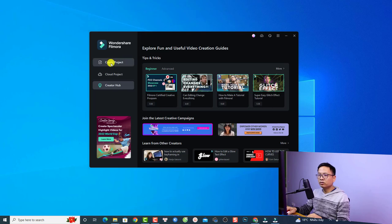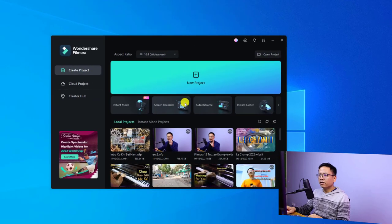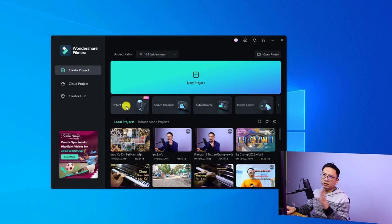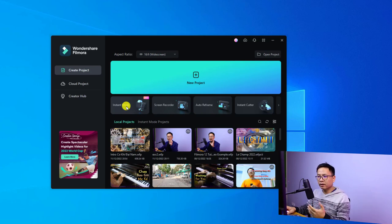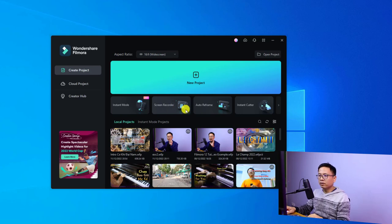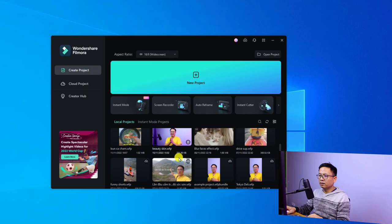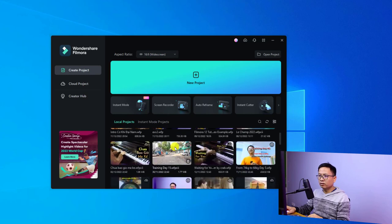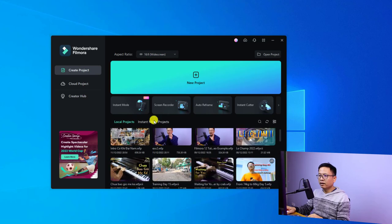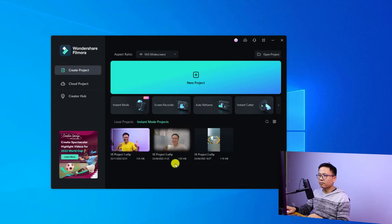Let's go back to Create Project. Down here you have some main functions of Filmora 12. For example, the Instant Mode where you can use templates to create your video quickly, and a Screen Recorder for making software tutorials. Down here you have your local projects — these are projects I've created with Filmora 12 — and the Instant Mode projects.